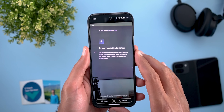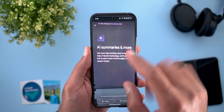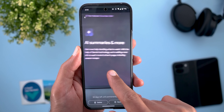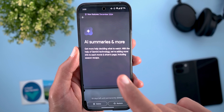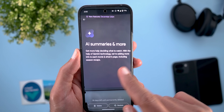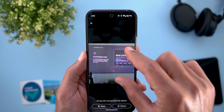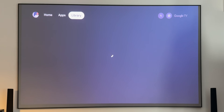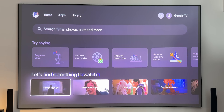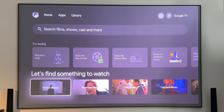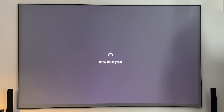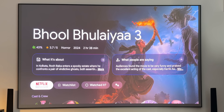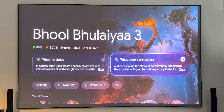On Google TV, Gemini is adding AI summaries to movie and show pages, including season recaps. To use this, go to the search page, scroll down to the 'Let's find something to watch' section, and choose a genre. When you click on any movie, you'll find two summaries front and center — one about the movie itself, and one summarizing the reviews — and you can select either to read the full text.